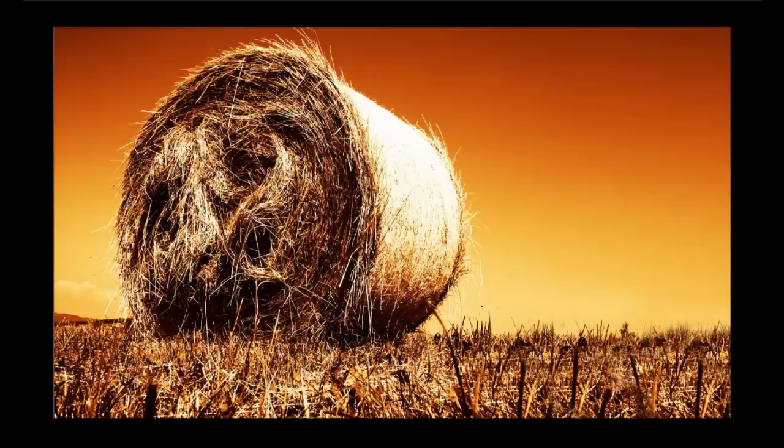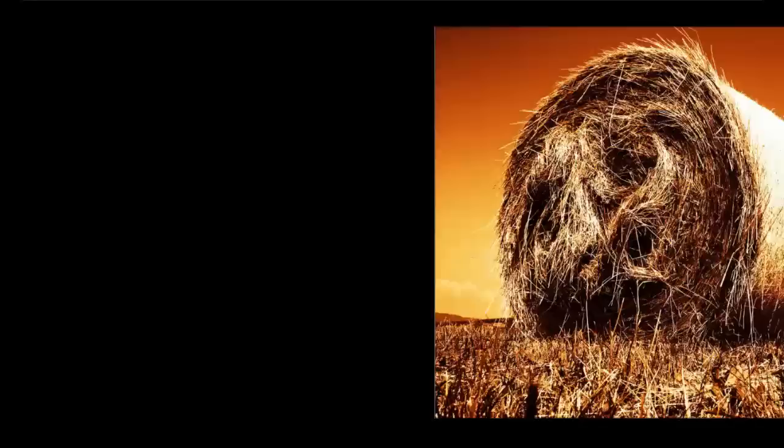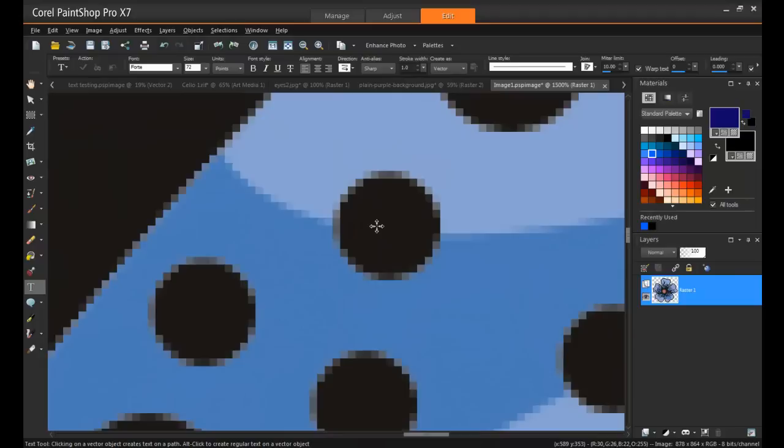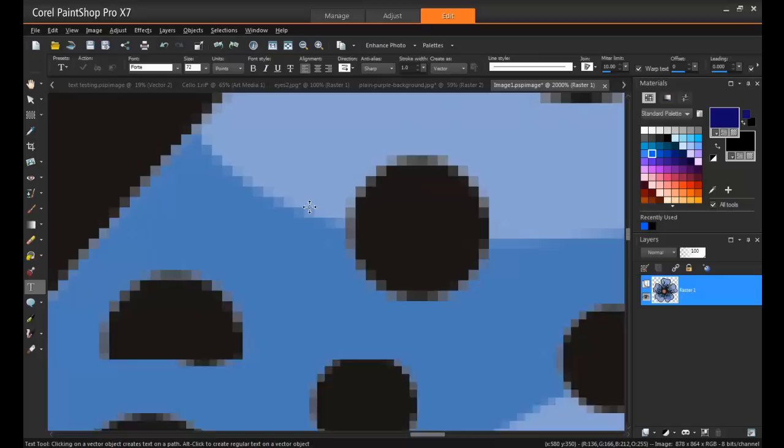In computer graphics, raster graphics are images comprised of a dot matrix representing a general grid of pixels or dots of color. Examples of raster images include JPEGs, GIF files, bitmaps, and PNGs. In this case, it's easiest to remember that when you're working with photos, those are always going to be raster images.